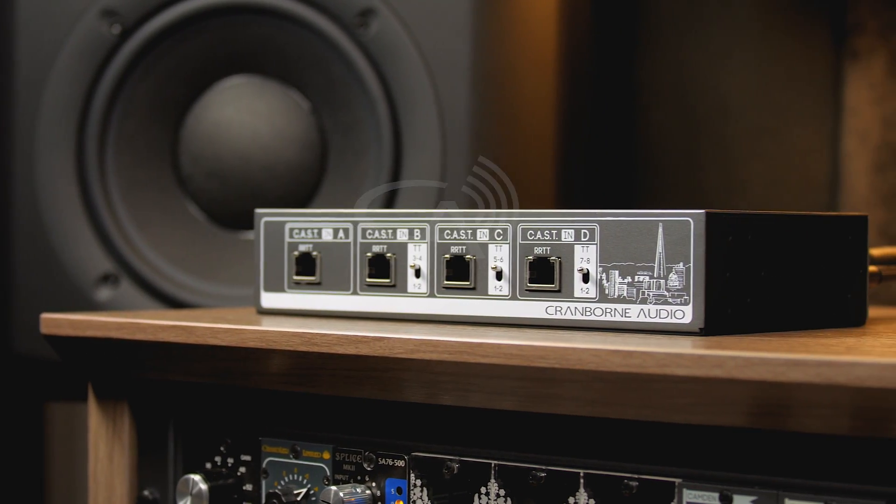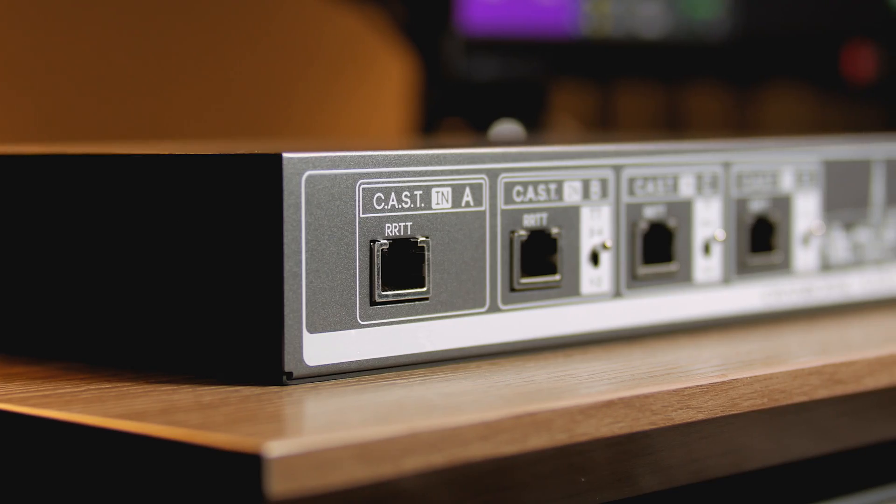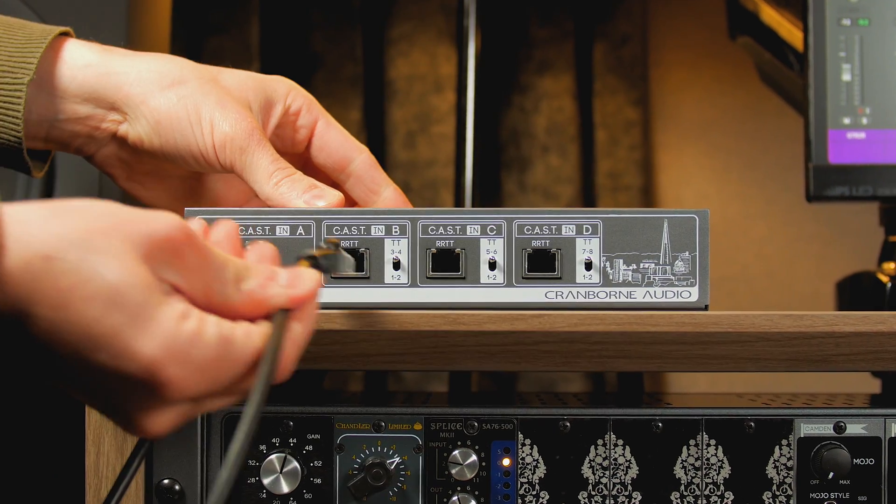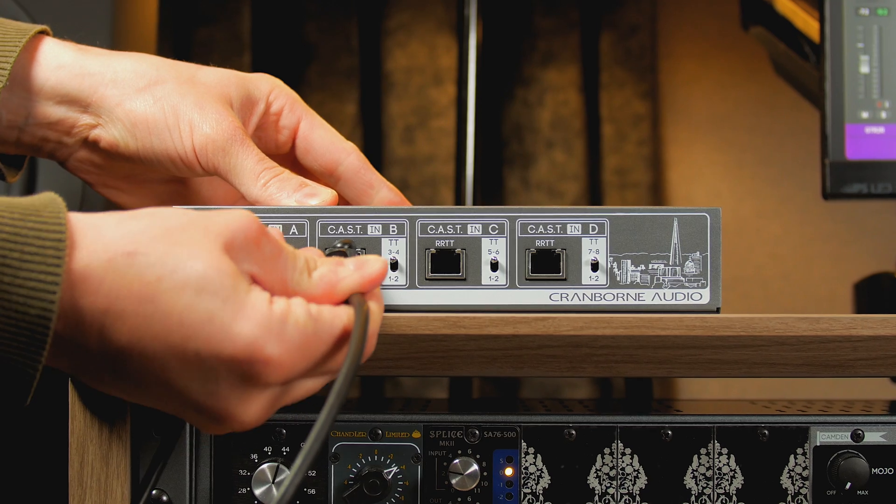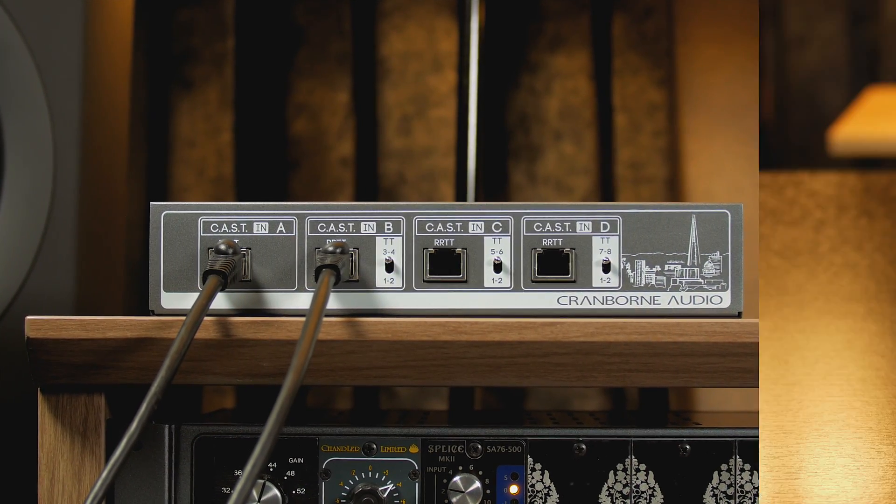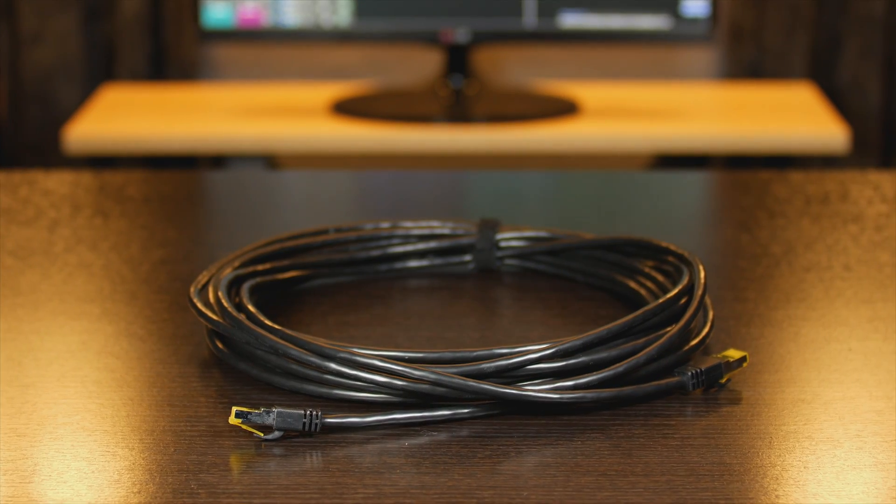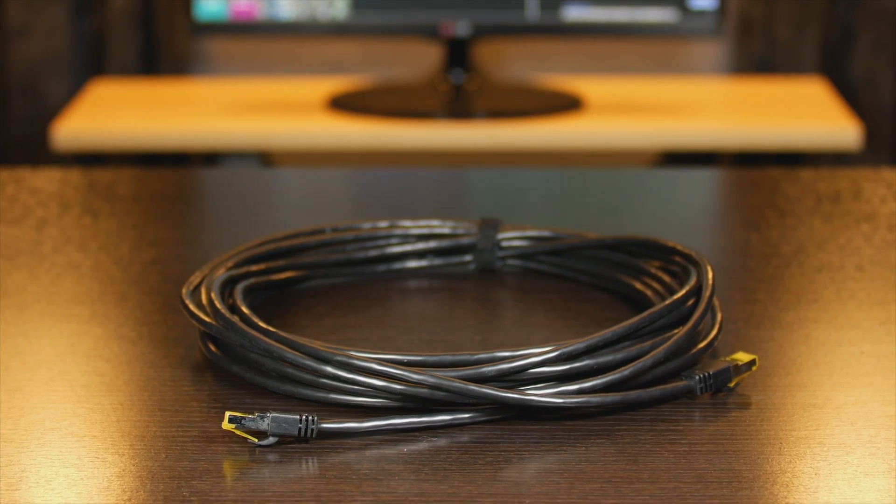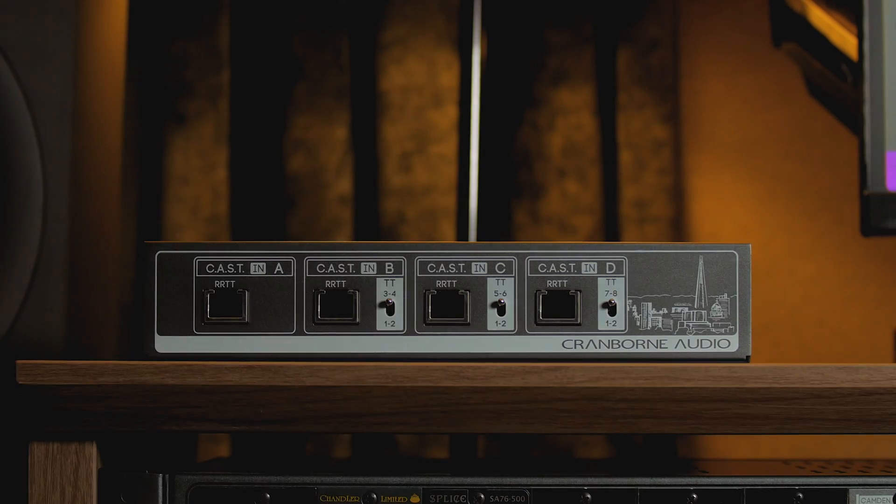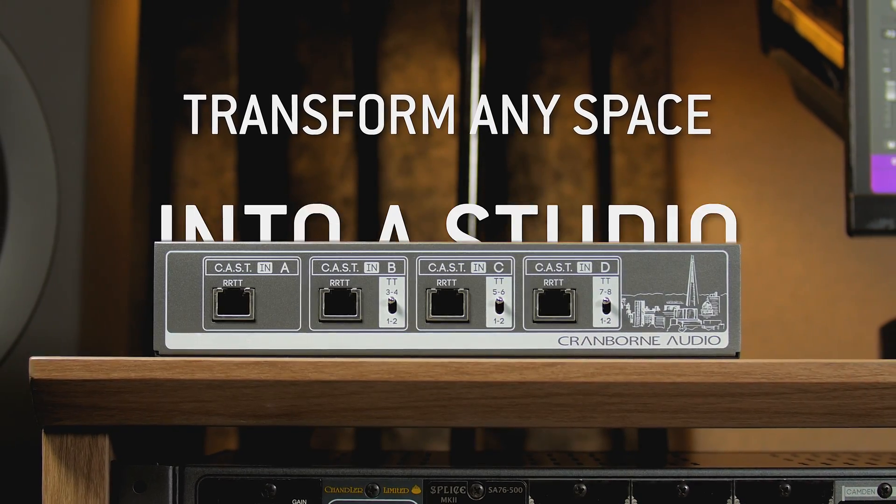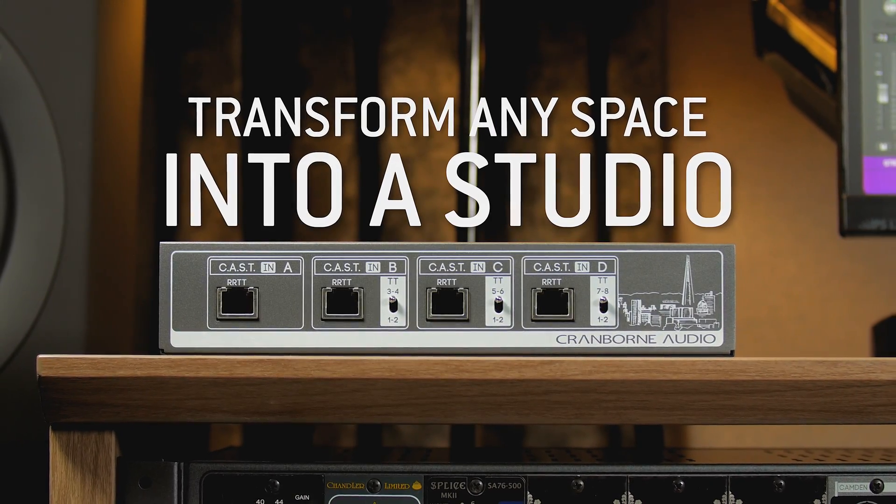This is N8. It's an audio distribution hub that uses Cranbon Audio's CAST system to transport balanced analog audio using off-the-shelf networking cables. It's the best way to transform any space into a studio.